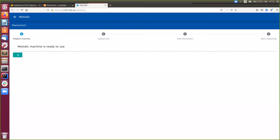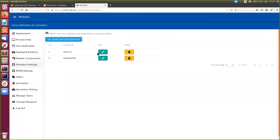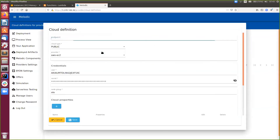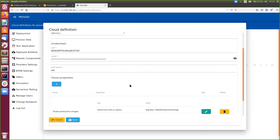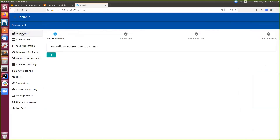Now I would like to present a demo of our serverless application deployment done automatically by Melodic. My Melodic platform is installed on a virtual machine on AWS - it is up and running and I am logged in. The first step in Melodic usage is the defining of cloud settings. In the provider settings section, we have definitions for all providers used by us, where we provide cloud credentials and properties - for example, settings for Amazon security groups or a set of private images.